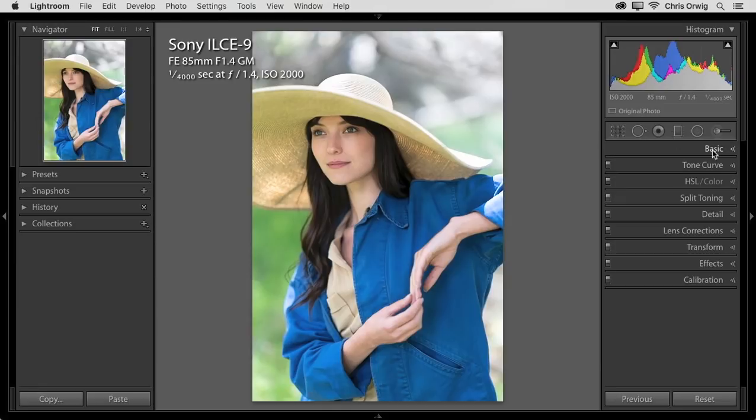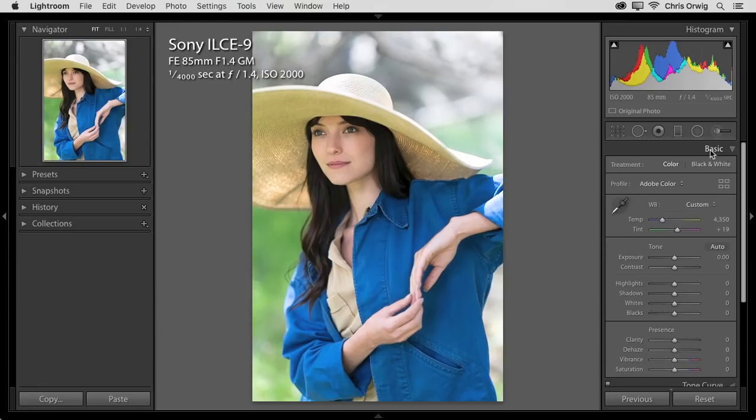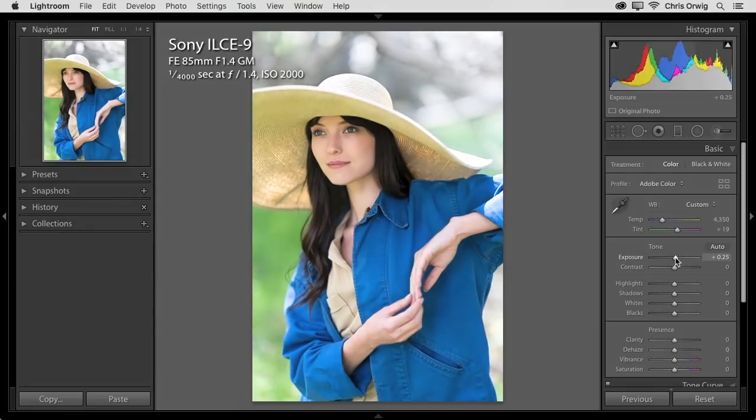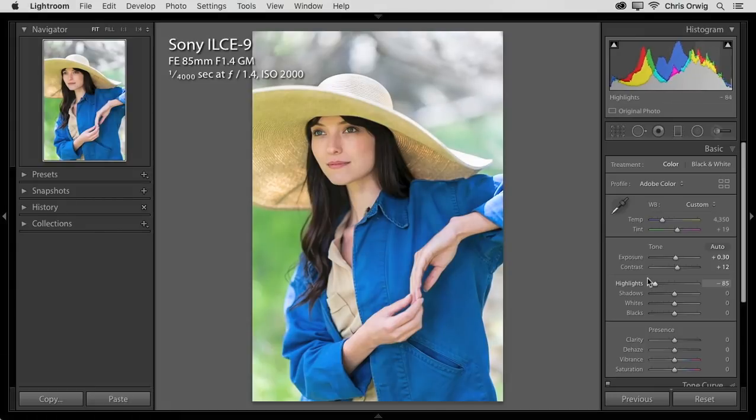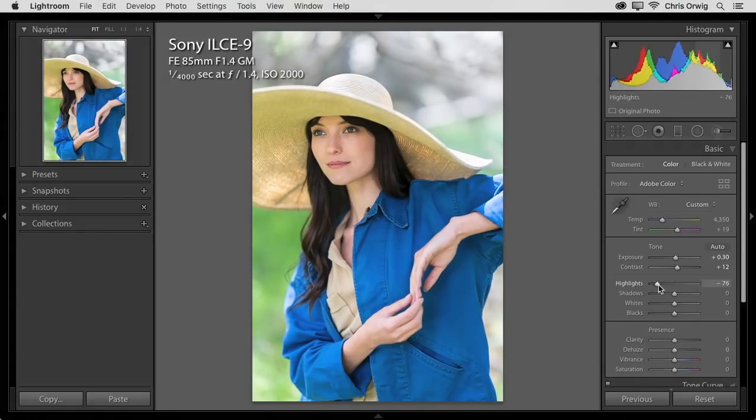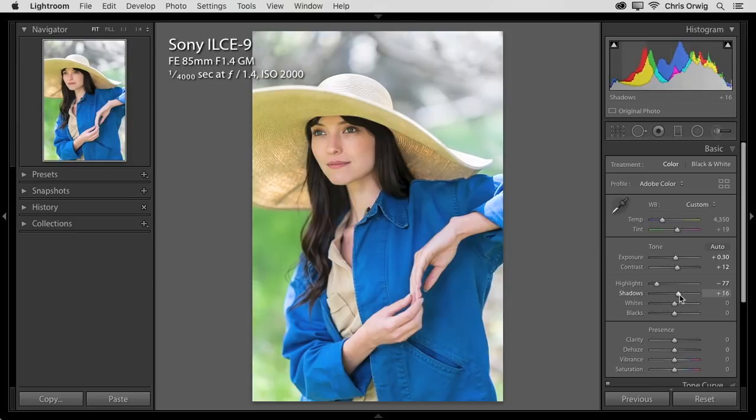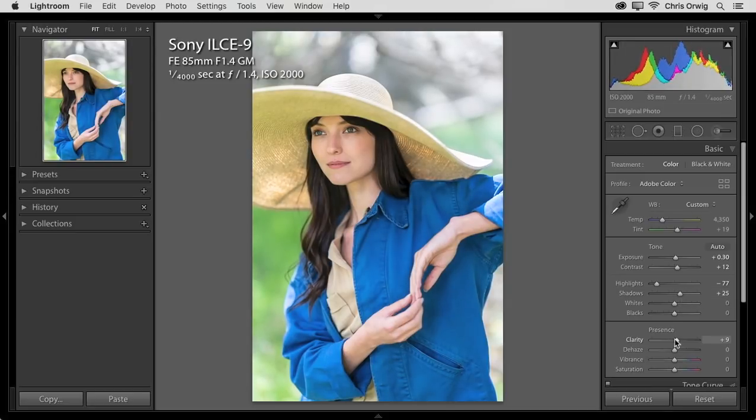Alright, well let's start off in the basic panel. And here we'll make some minor adjustments. I'm just going to brighten my exposure a little bit and contrast. Drop those highlights down. The hat up there was too bright so I need to bring in or bring those down. Boost my shadows here a touch and then add just a little bit of clarity.